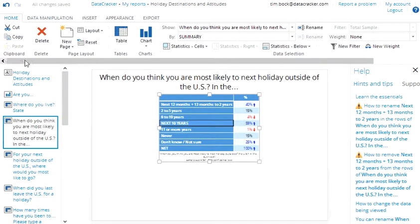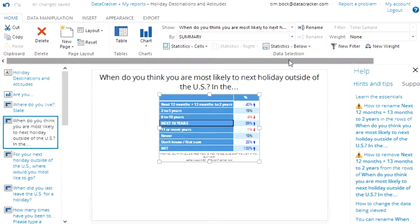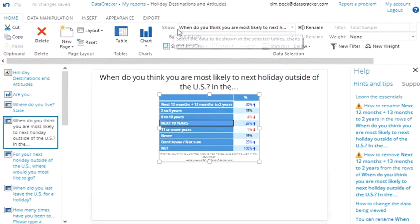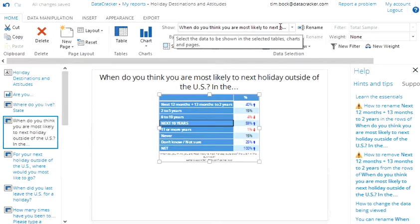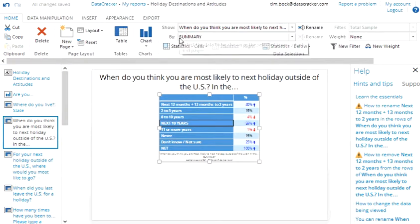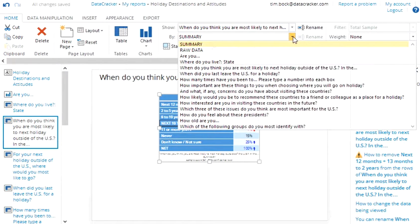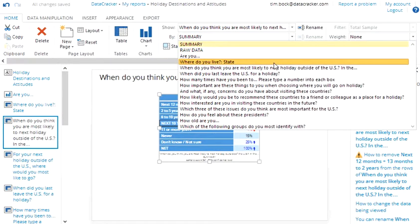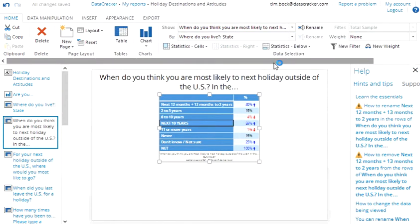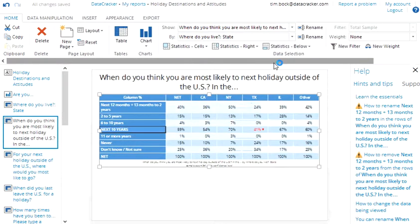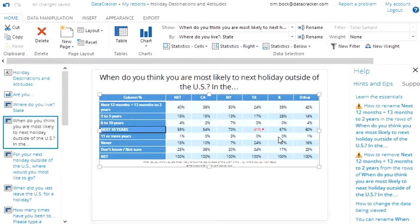If you look at the home ribbon you'll see here it shows us that the data selection we currently have is the question on when they think they're most likely to go overseas by summary. And we can change that by, for example we could choose by state. When we do that Datacracker remembers how we previously merged together those states, but even more importantly it automatically works out which values on the table are most interesting.